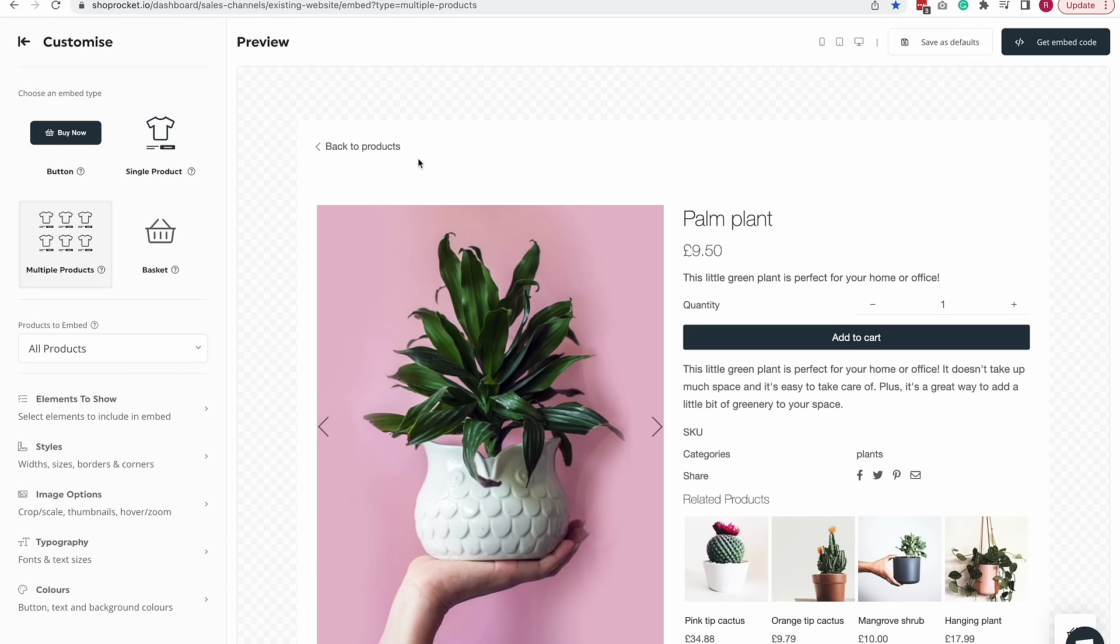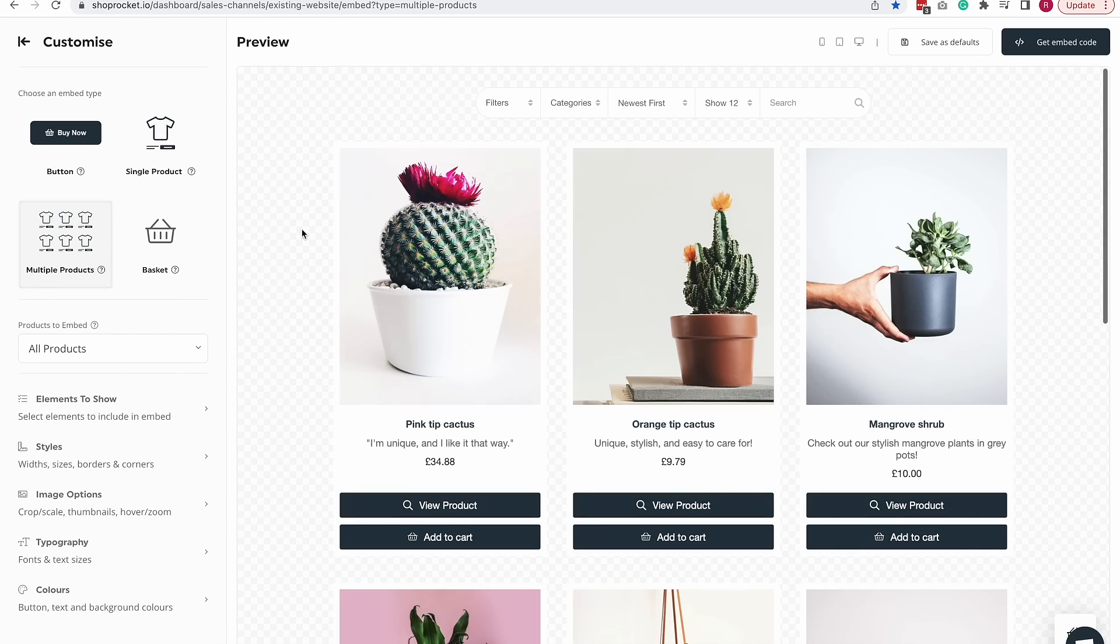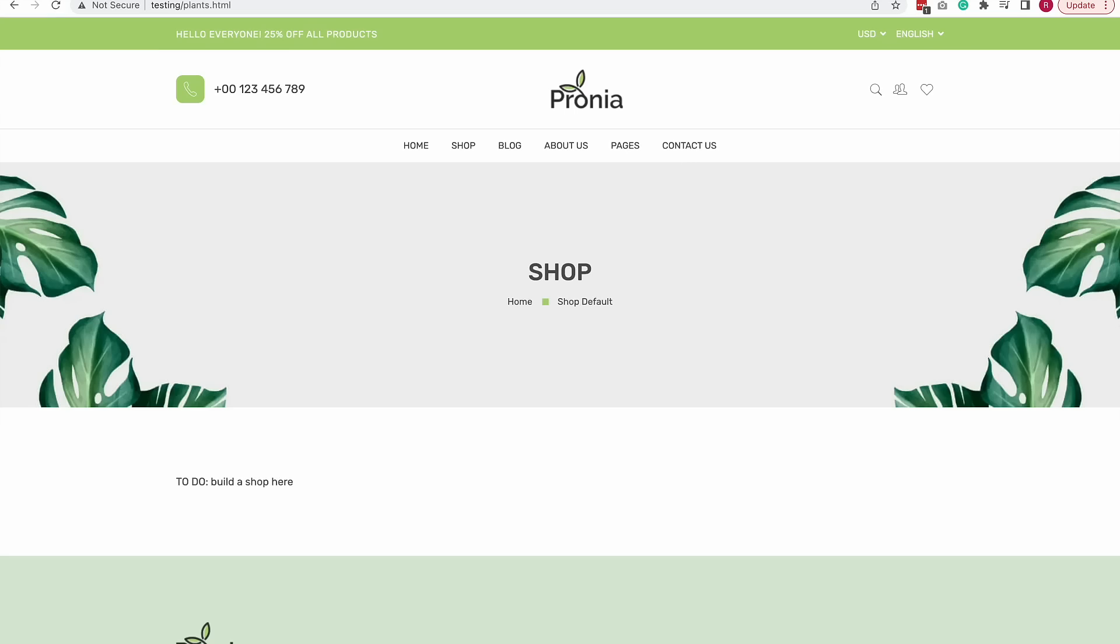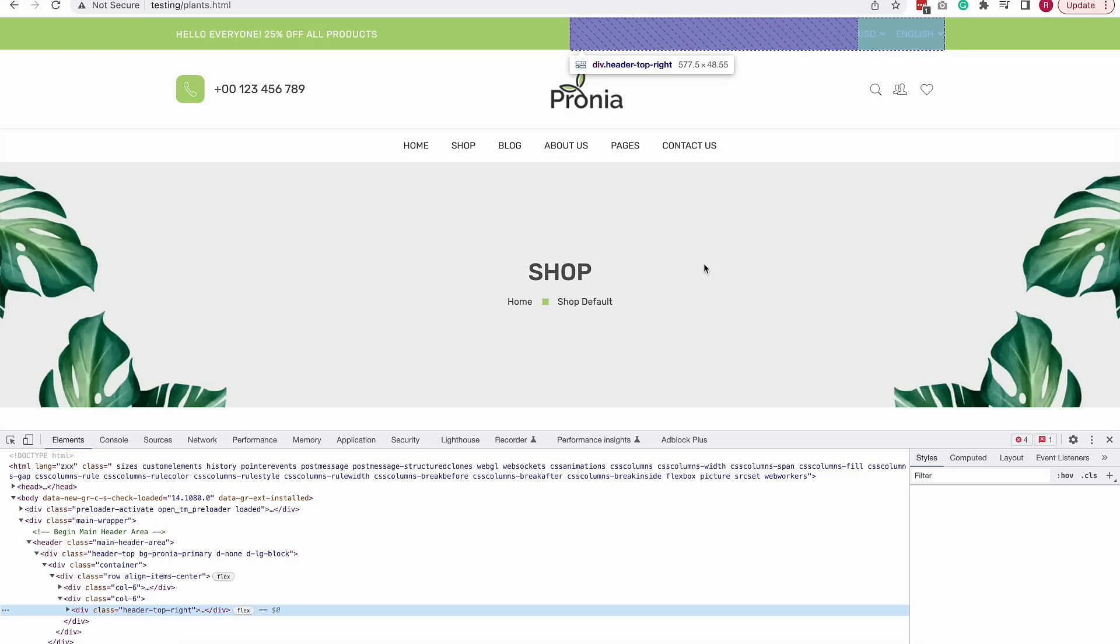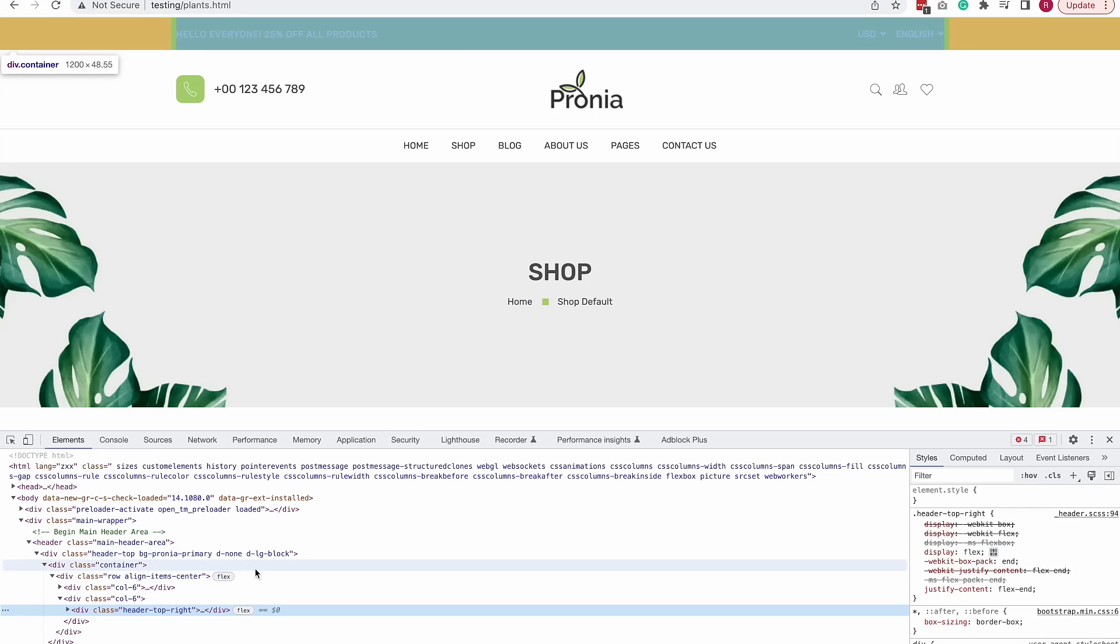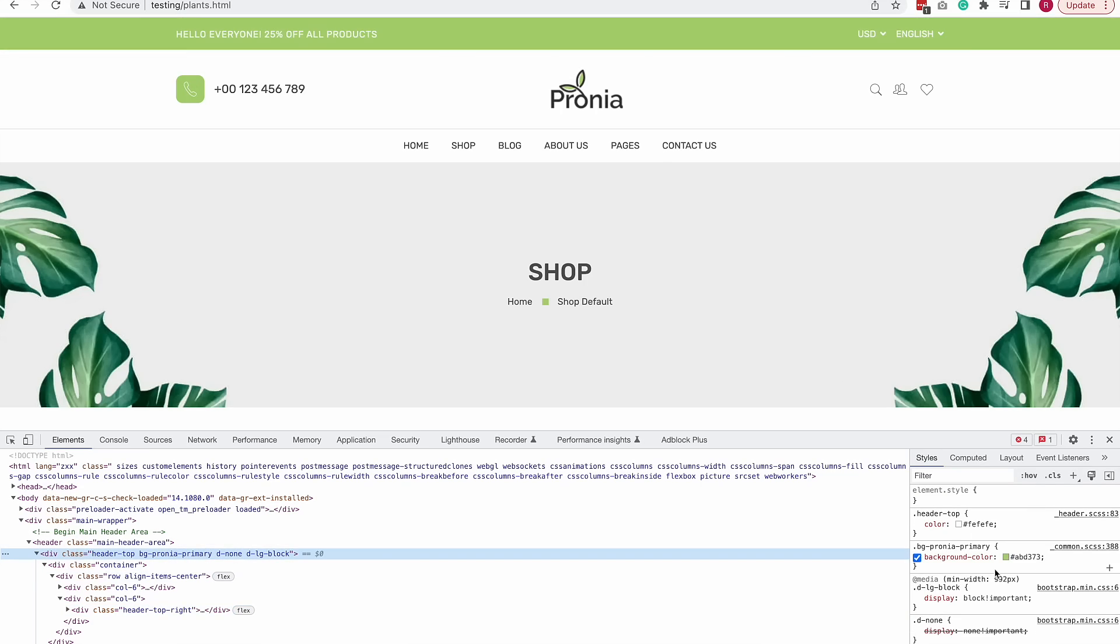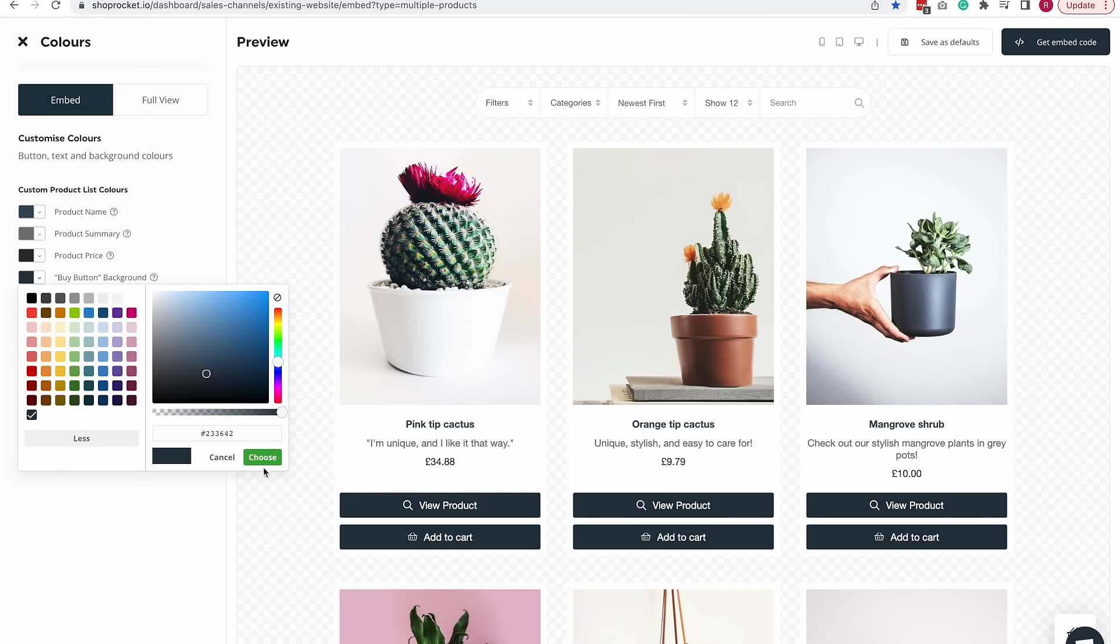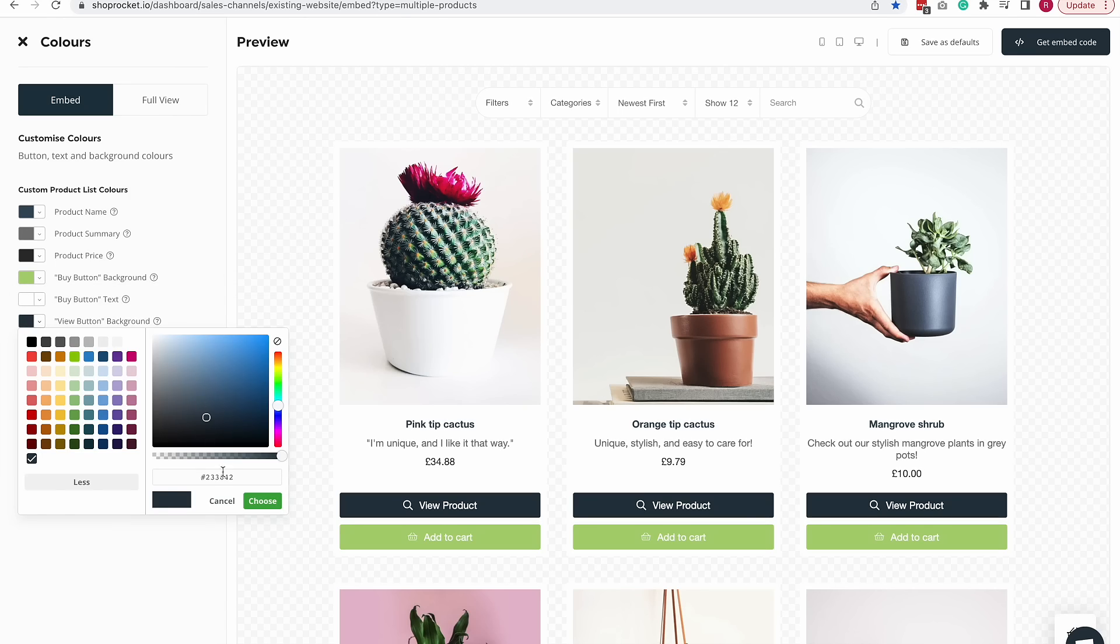So the first thing I'm going to do is quickly update the colors of the buttons to make it match my theme a little better. I'm going to head over to my template and grab the color green that I want to use. Back into the ShopRocket dashboard, click on the buy button background and add the color, then do the same for the view product button but make it a little bit lighter so it stands out.